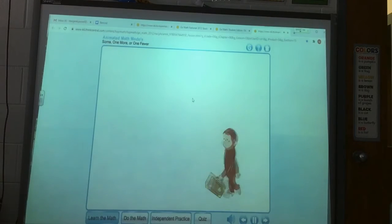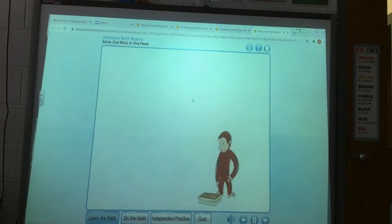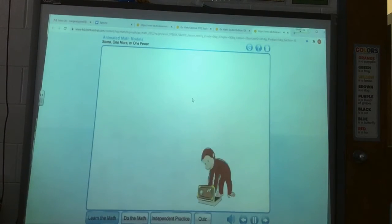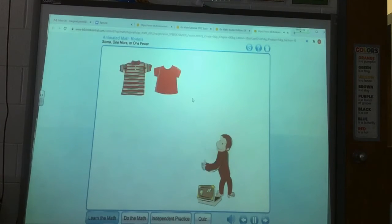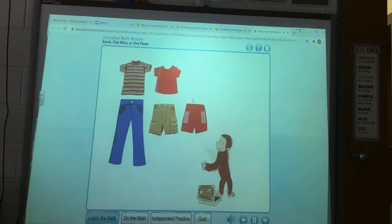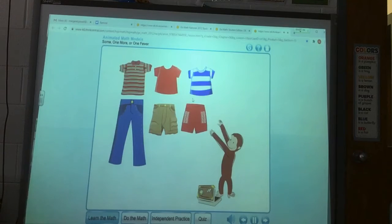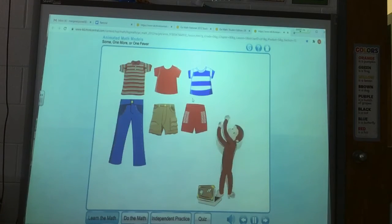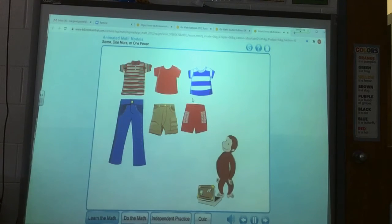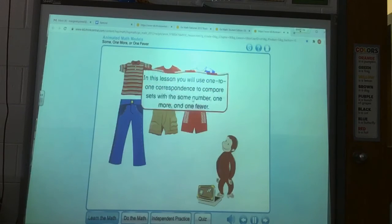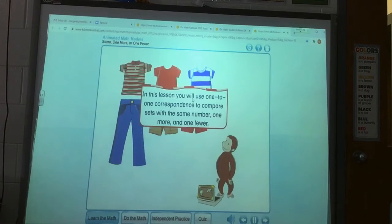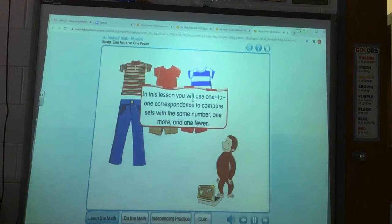George just came home from a trip. He counts as he unpacks. He has one more pair of pants than he has shirts. George forgot a shirt. Now he has the same number of shirts and pants. In this lesson, you will use one-to-one correspondence to compare sets with the same number, one more, and one fewer.